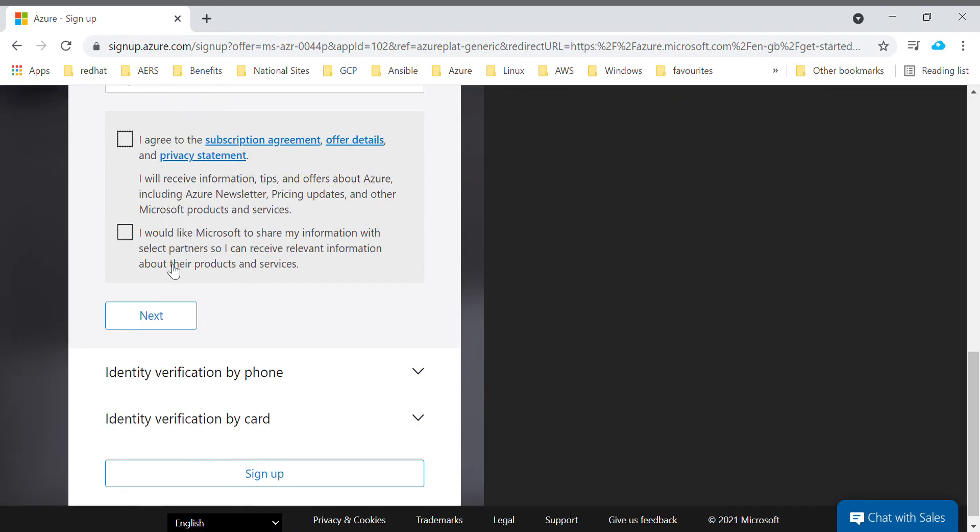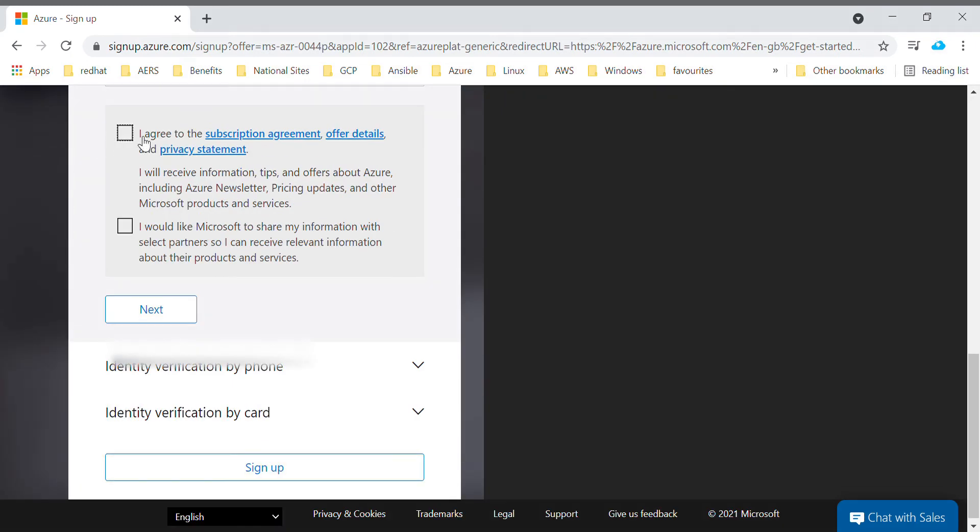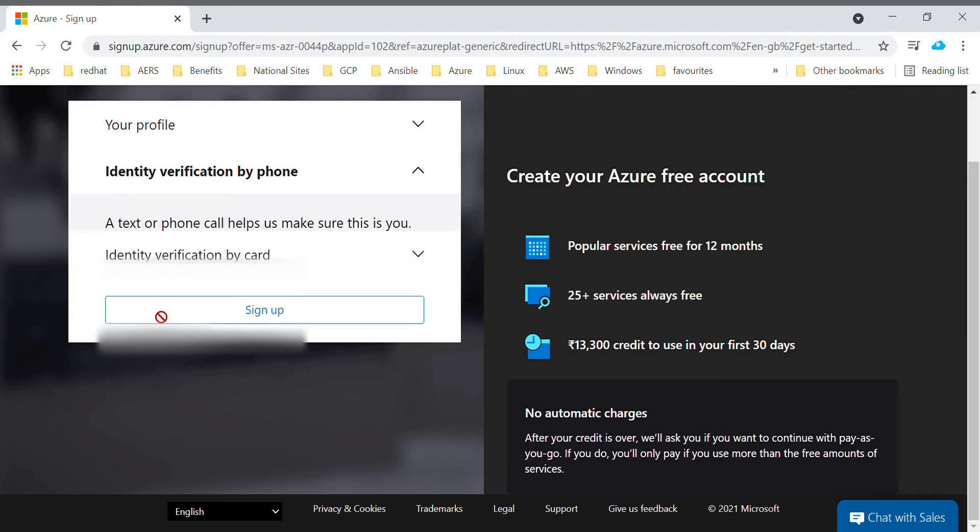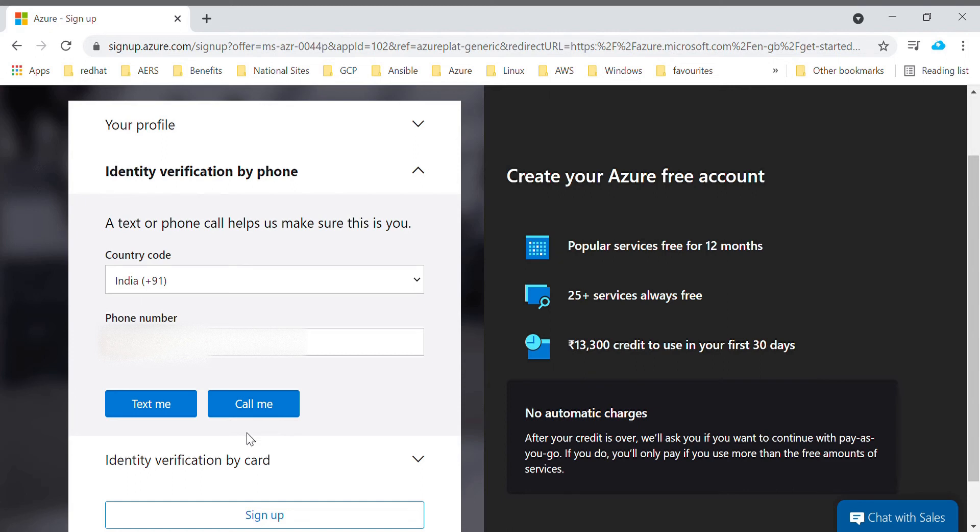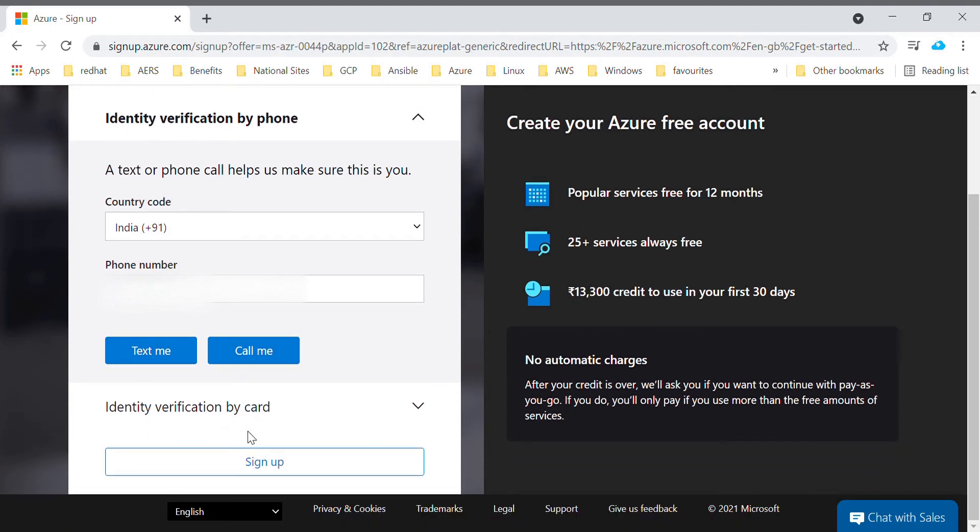Click this checkbox and click next. Next is identity verification by phone. Microsoft provides two options - either you can send a text message to your mobile and enter the OTP over here, or you can select call me. You will get a call to your mobile and you will get the OTP number from there. I will go with the text message.